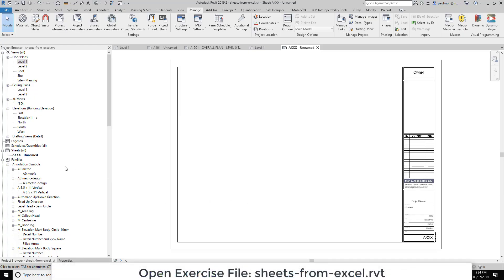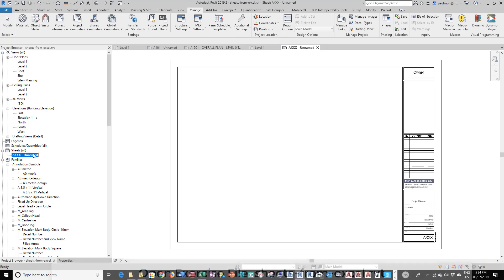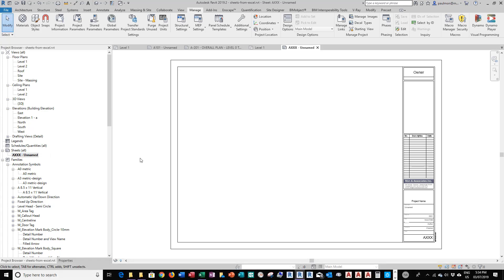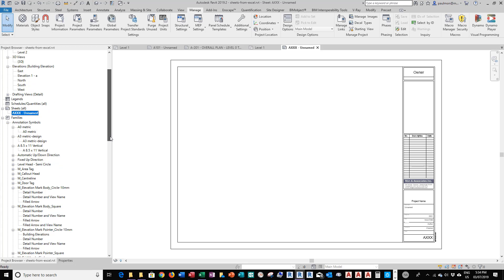In this project file, we only have one sample title block set up. We're going to look at how to use Dynamo to create at least 70 sheets with title and sheet number entered into it.